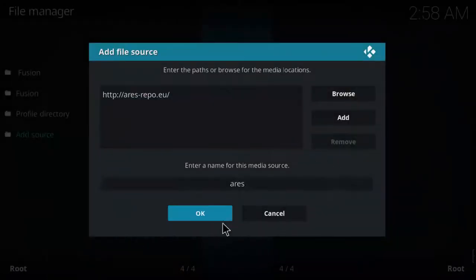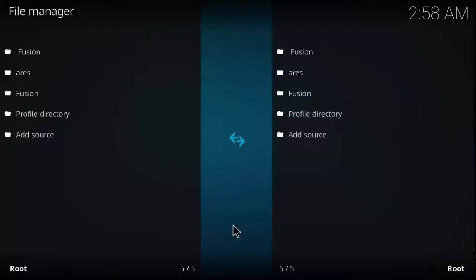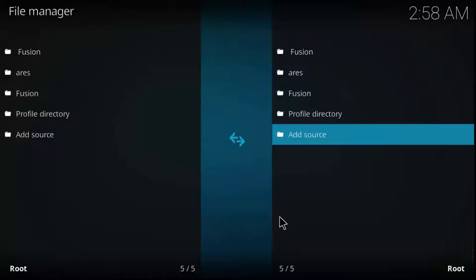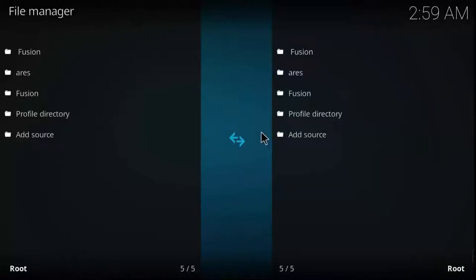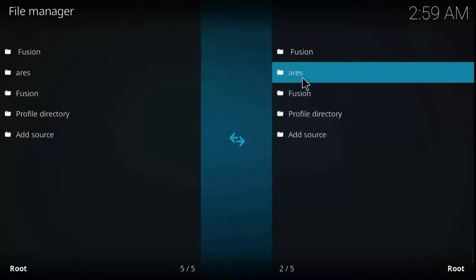Hit OK again. The Ares source is already added — as you can see it's already appearing here. So we're going to install a few more sources.